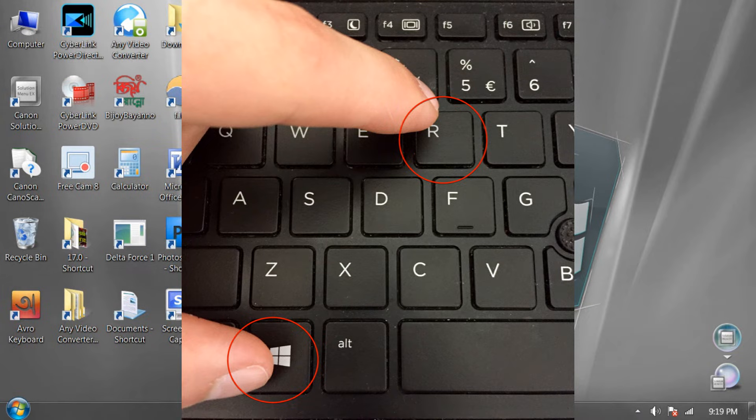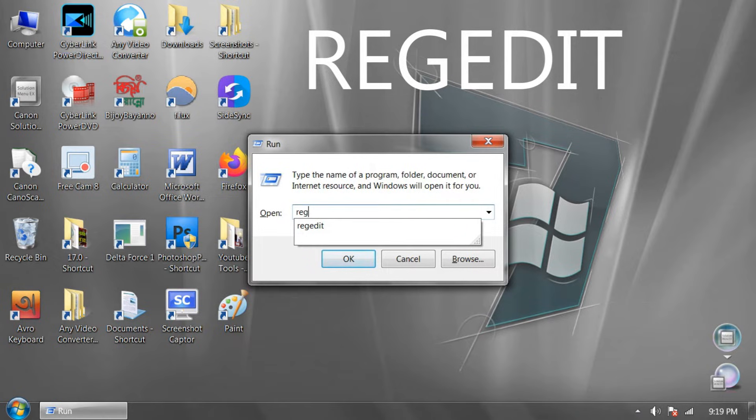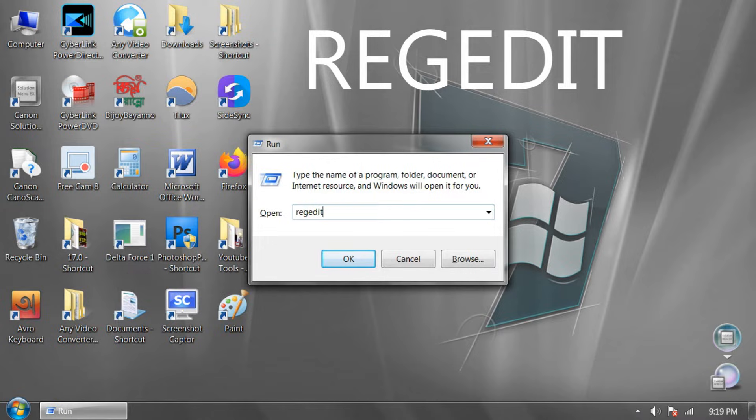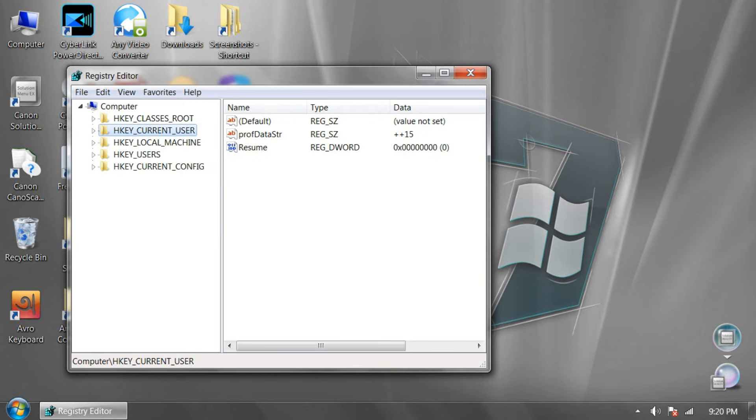Press again Windows + R keys and type regedit. Now click OK or press Enter. And click Yes. You will see this page.